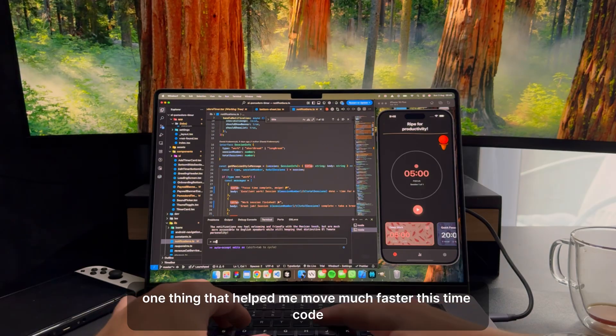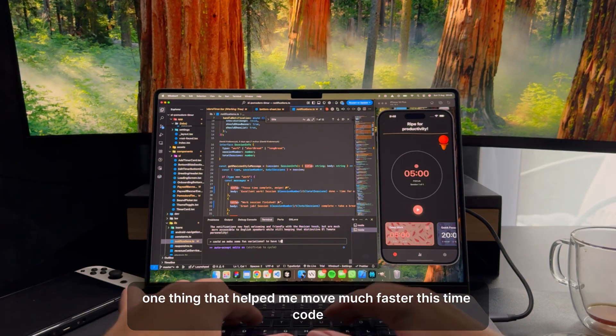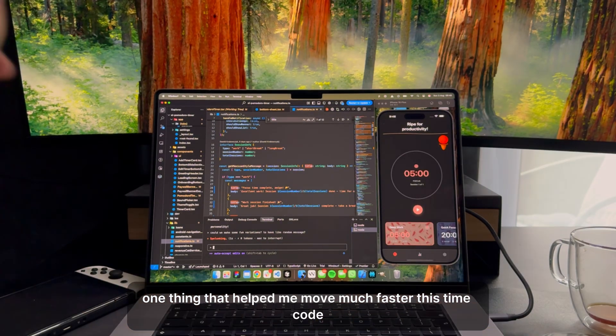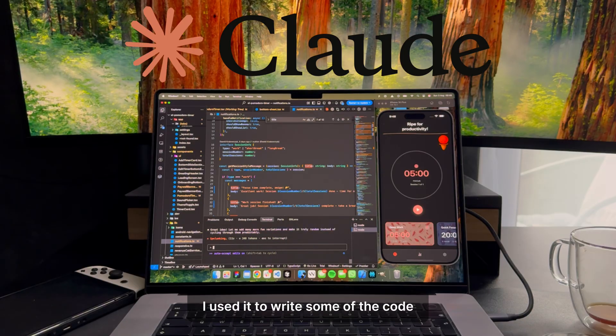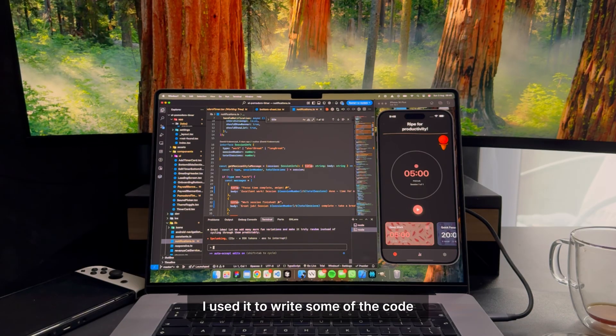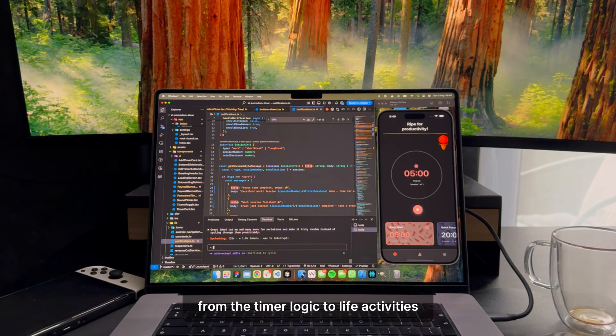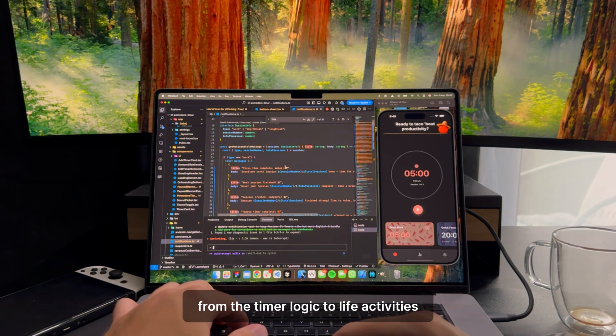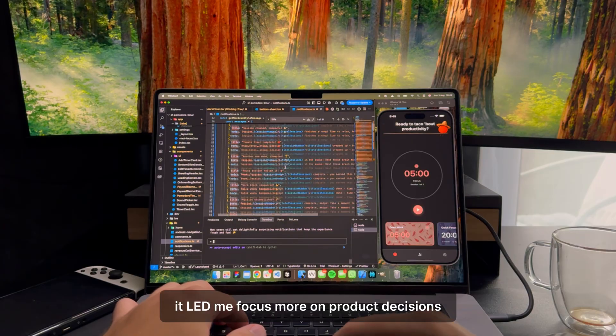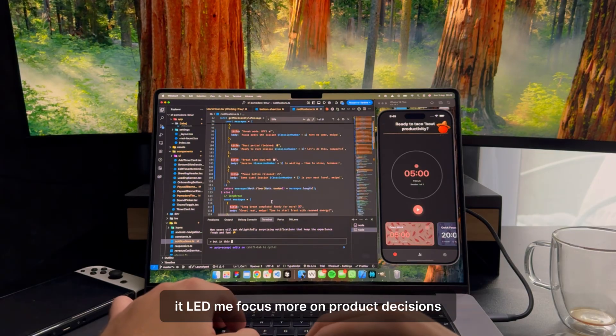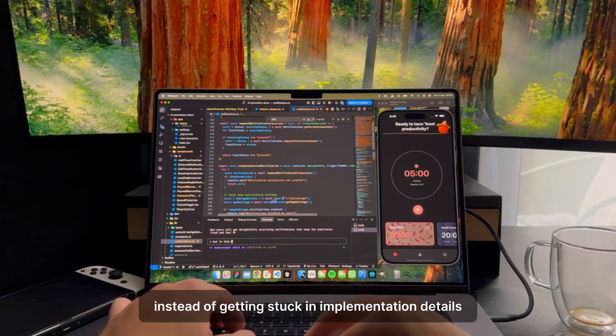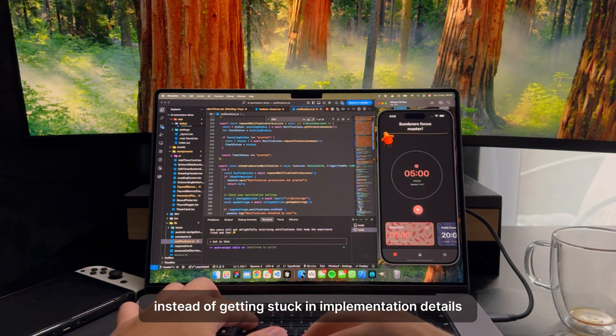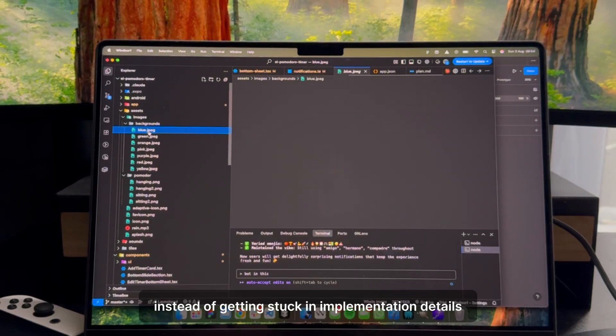One thing that helped me move much faster this time: Claude. I used it to write some of the code, from the timer logic to live activities. It let me focus more on product decisions, instead of getting stuck in implementation details.